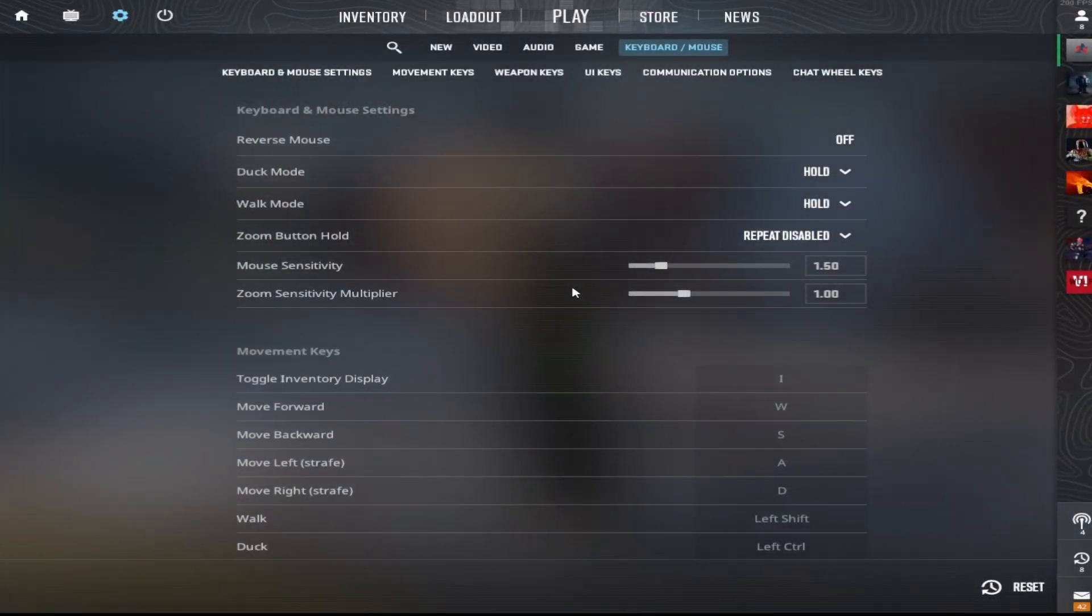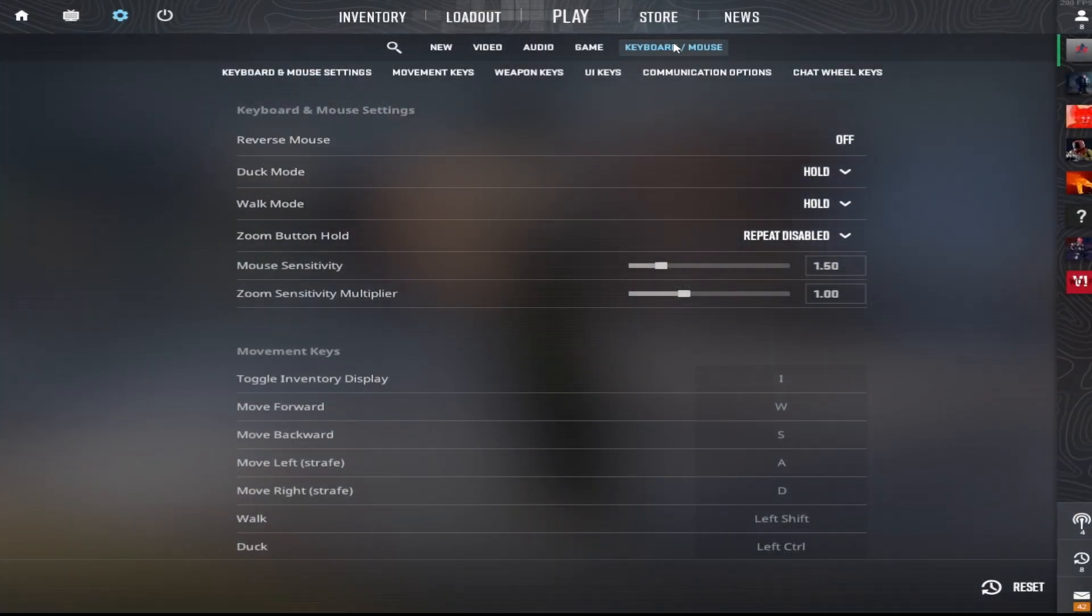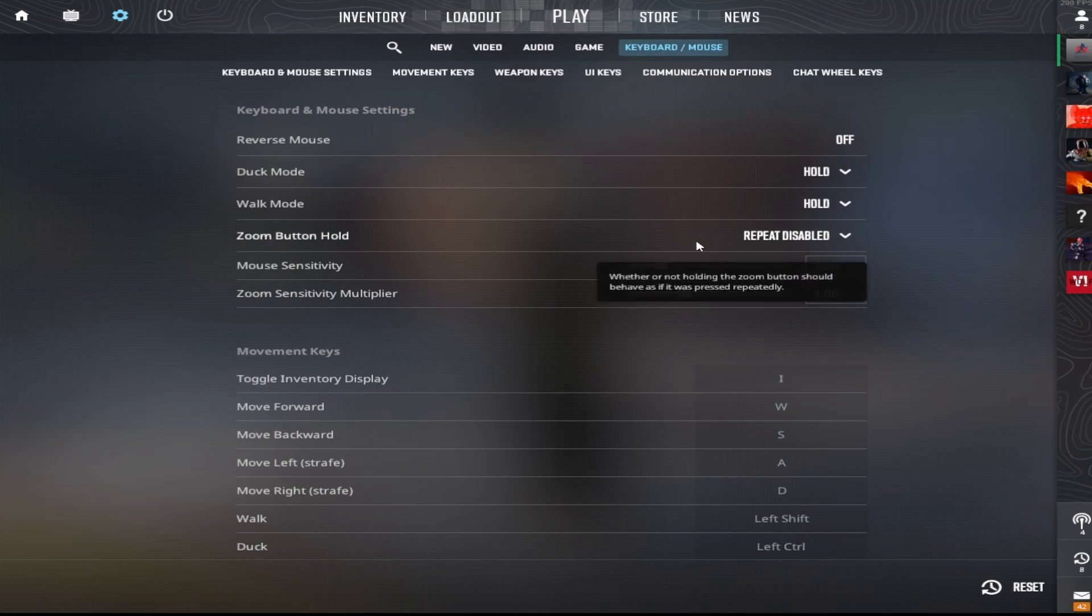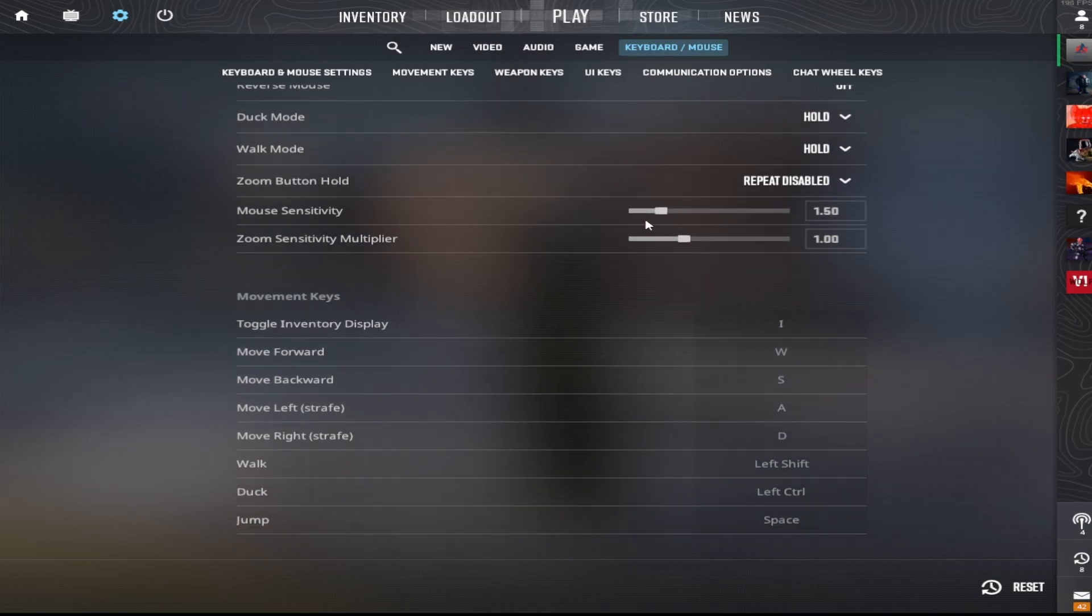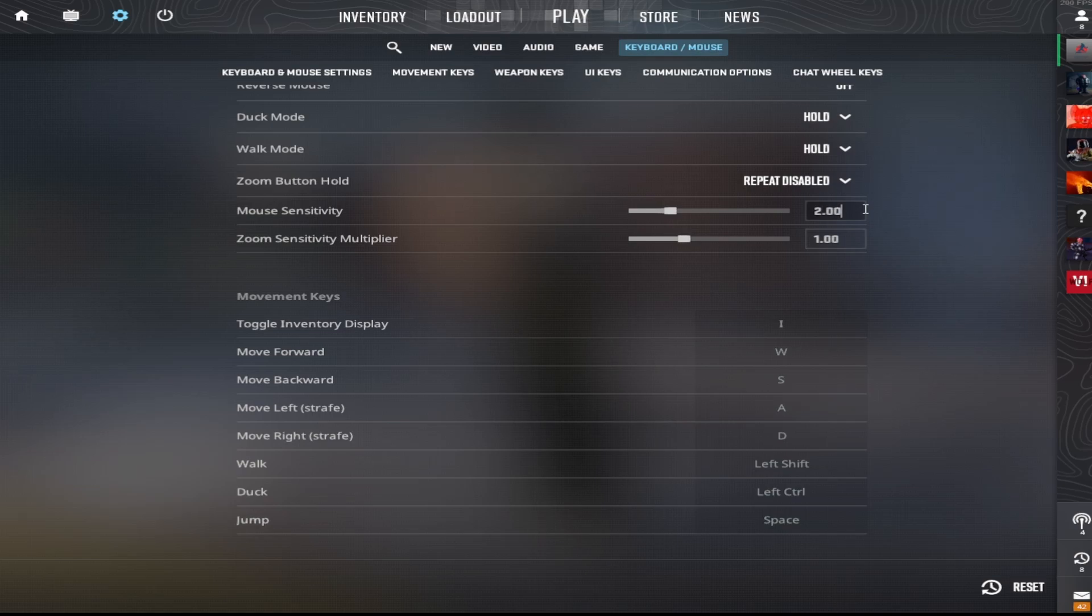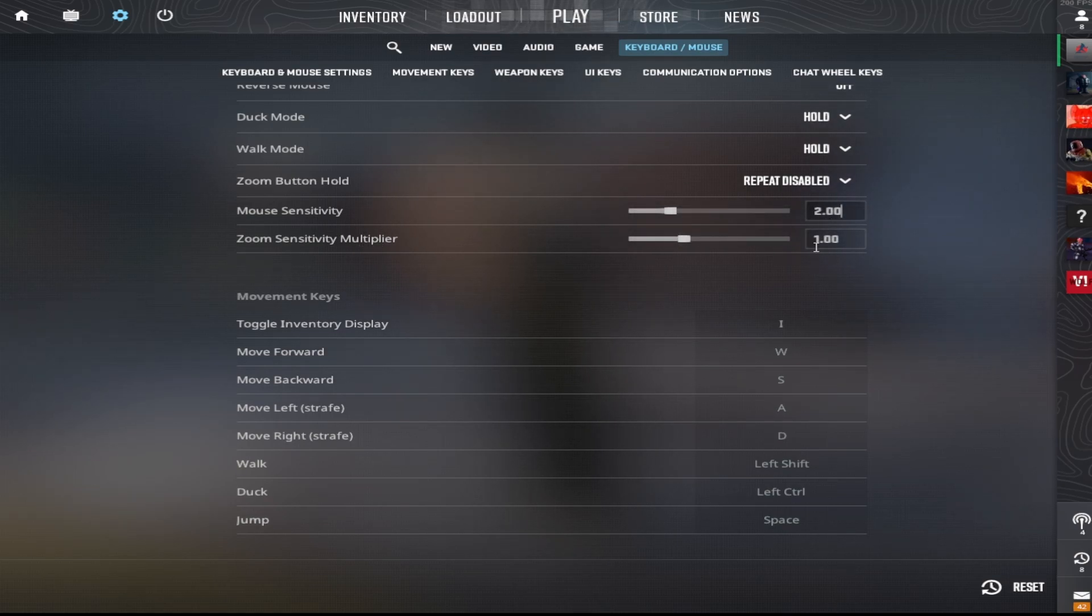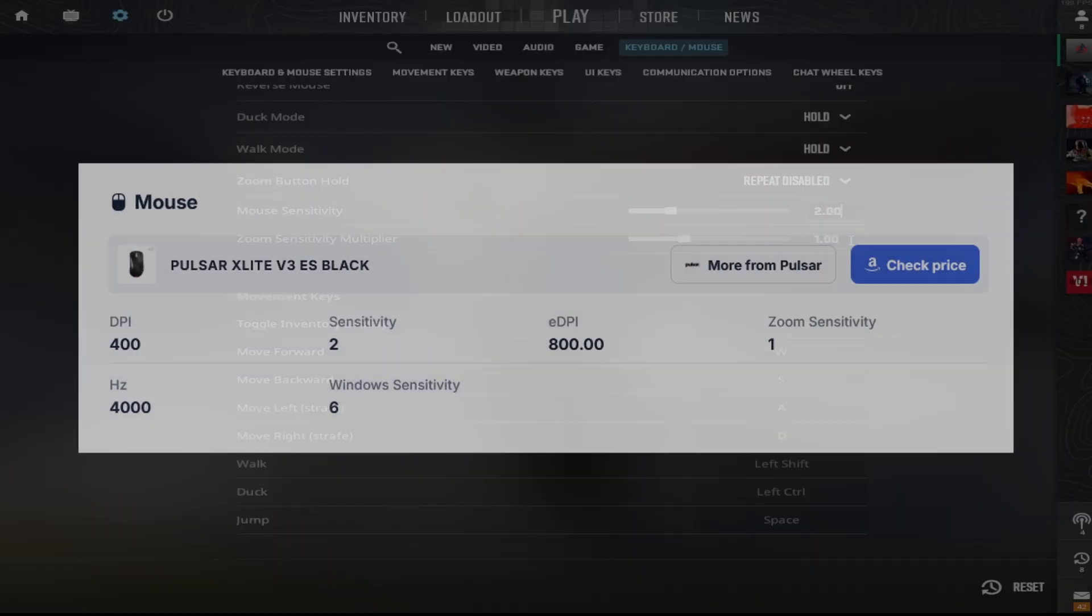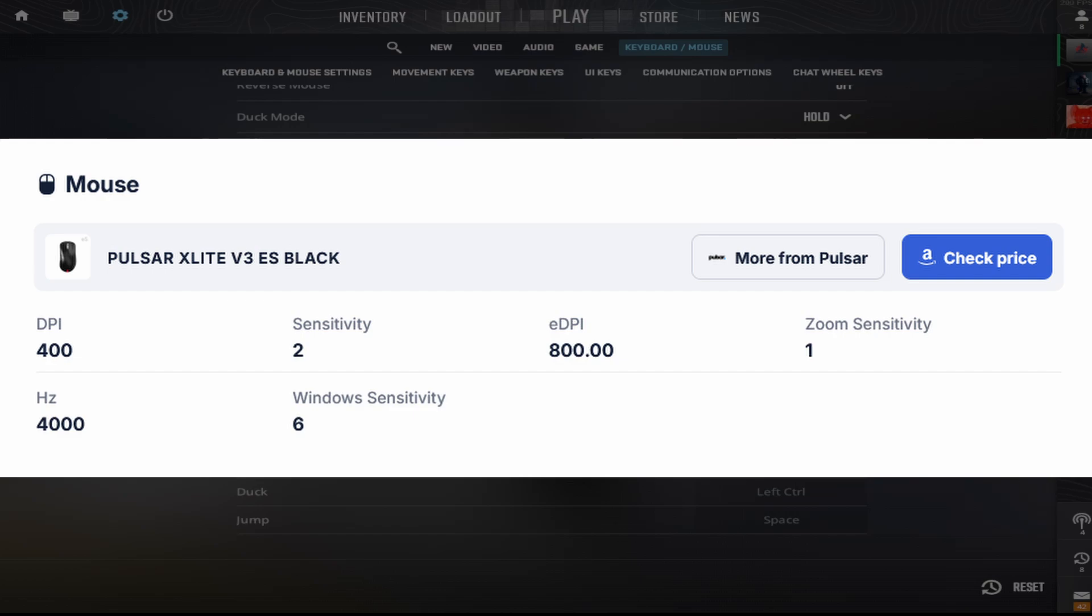When you're in CS2 and into your settings, head into keyboard and mouse settings. ZywOo's mouse sensitivity is at 2 and his zoom sensitivity is just the standard. His DPI is at 400 and his EDPI is at 800.